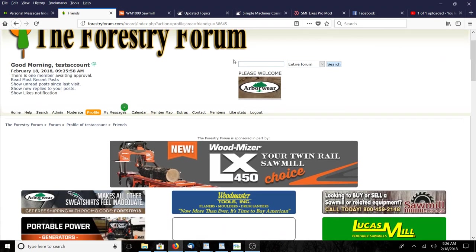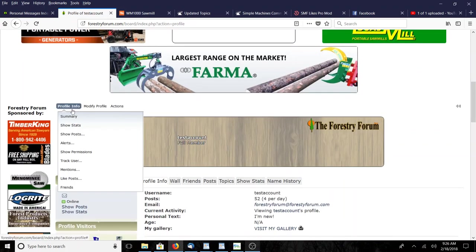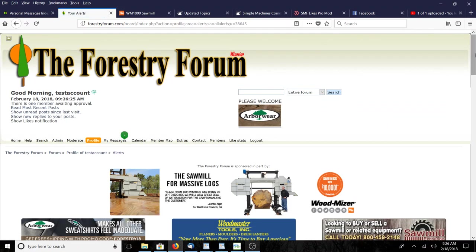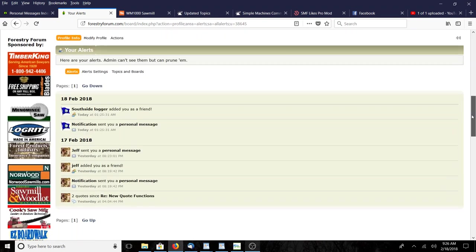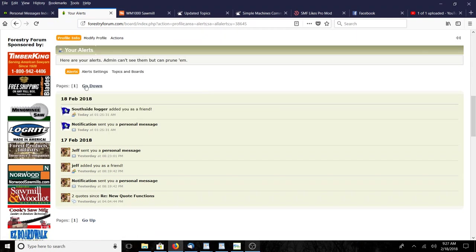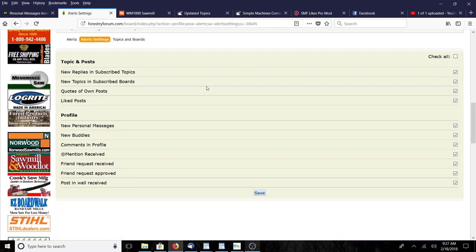The other thing I want to show you about the alerts is the setup. You click on profile and go down under profile info and you'll see alerts. This keeps track of - I believe - the last hundred alerts. You can see by date what alerts you got. While you're in here you can go to alerts or you can go to alert settings.